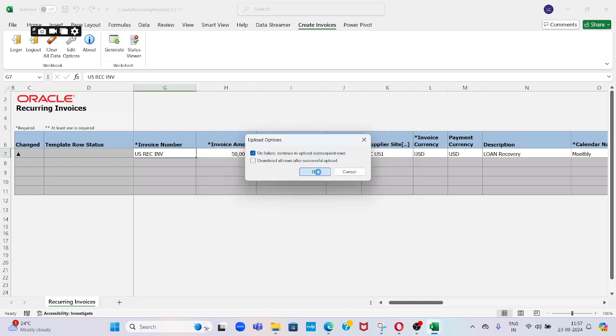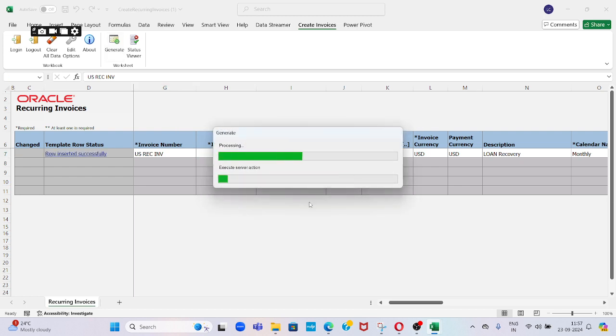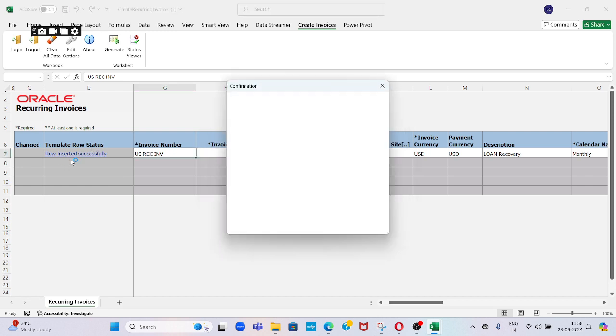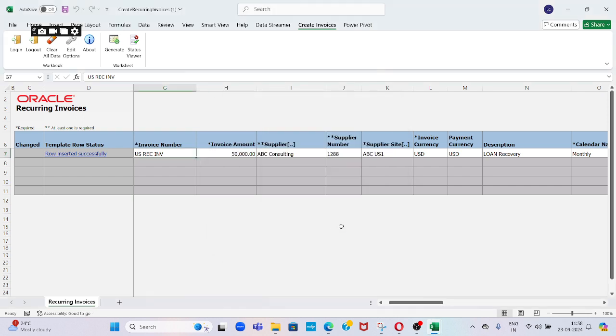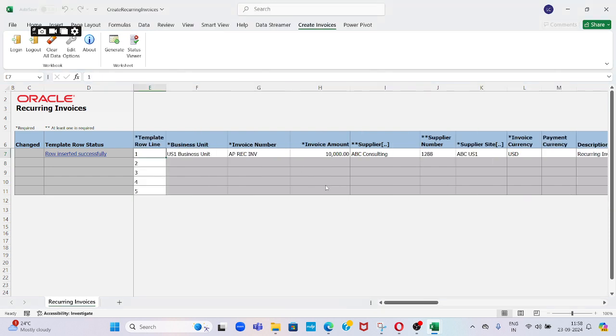Click OK. Now we notice the template row status shows successfully done. The number of recurring invoices created: six. Just say OK. So it means that now the system has created six recurring invoices for this particular supplier in the application.